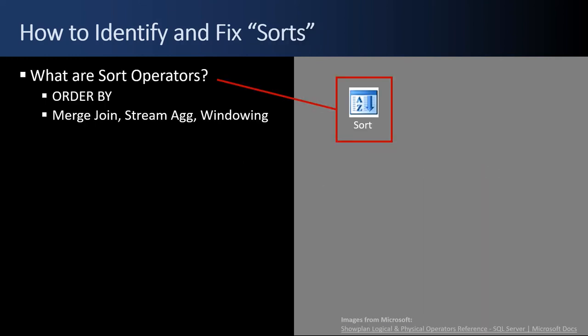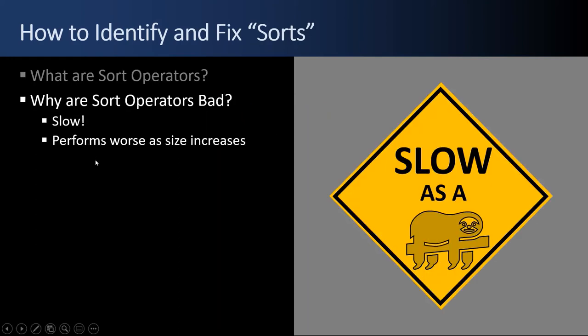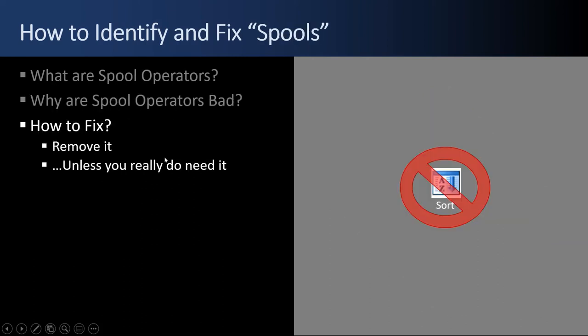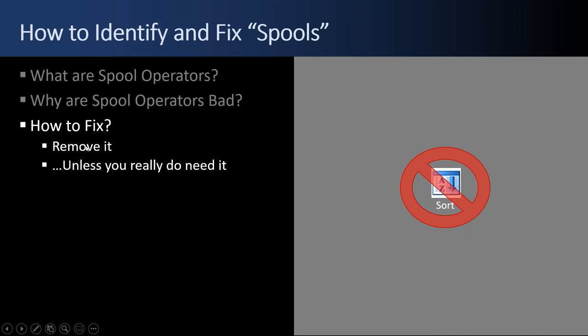How to identify and fix sorts. First you've got to start out by finding the sort. A sort operator looks like this, has a little A to Z, and it'll say sort below it. Sort operators are used by an order by clause in your SQL or merge joins or stream aggregates or windowing functions. Lots of different reasons why sort operators are used. Why are sort operators bad? Because they're slow and they perform worse and worse as the size increases. How do you fix it? You can't really. Just remove the sort unless you really need to do it. There are times when people put a sort or an order by at the end of their SQL just because they're testing out the code as they're going along, developers. But they don't really need the order by because they're going to take those results and bring them up to the display layer. They could order it there much faster and easier and not put the load on the SQL box. So watch this one and remove it if you don't need it.